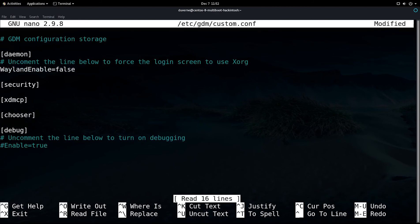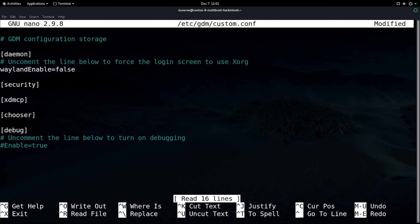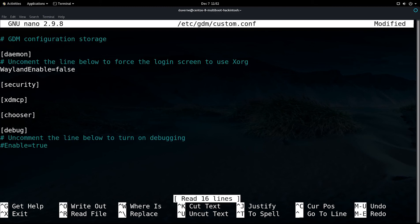Now, I found out the hard way that if you should accidentally make a mistake, and delete more than just the comment sign, and maybe you delete the W, and you say, well, that should say Wayland. So, you put your W back on there, right? But, you use a lower case, it's not going to work. It has to start with a capital W. I learned that the hard way, and now, hopefully, you can benefit from that experience.